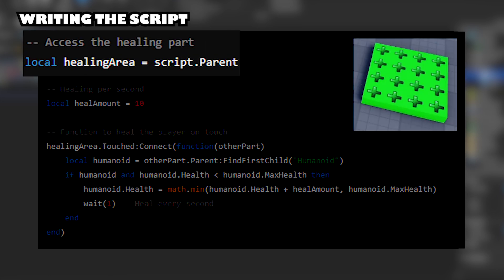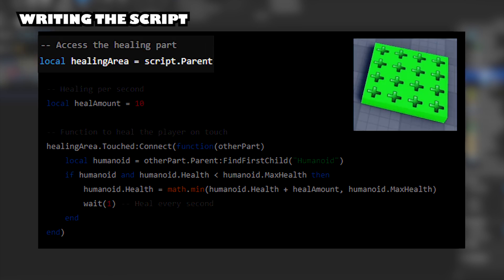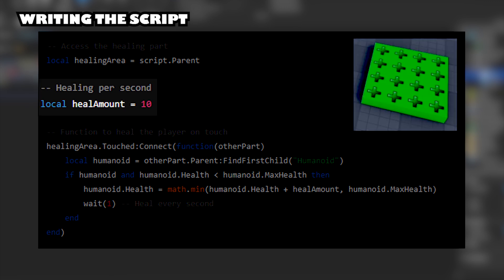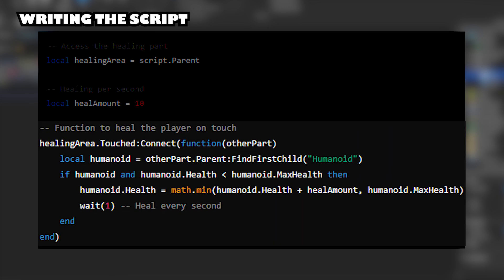Access the Healing Part. Healing Per Second. Function to Heal the Player on Touch.